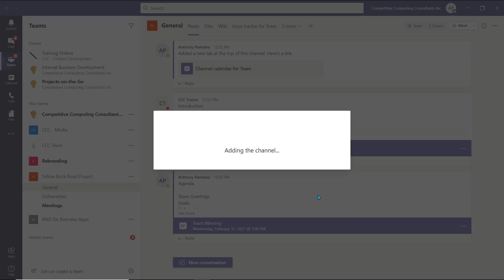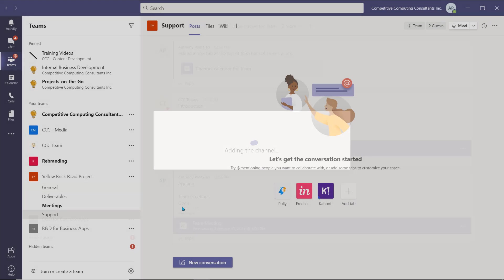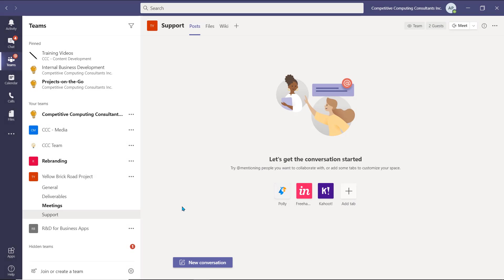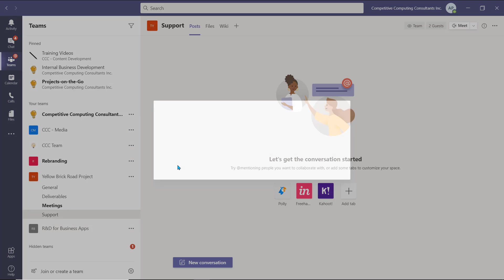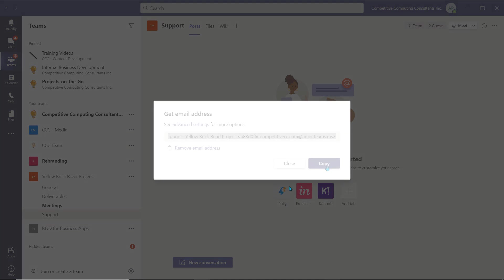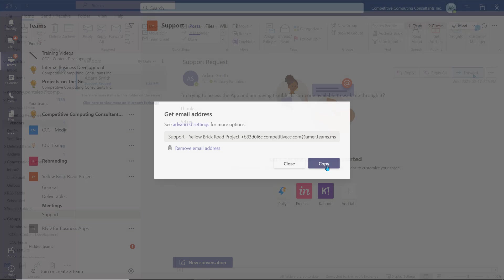The new channel will be created in the team. Now, to forward emails, we need to get the channel email address. All Microsoft Teams channels have an email address that you can send emails to. They'll populate in the channel as a new post. Select the ellipsis of the channel you want to forward an email to, and then select Get Email Address. Then select Copy. Now, we have to head to Outlook.